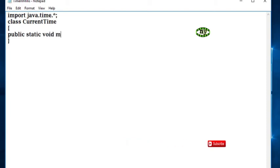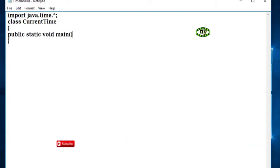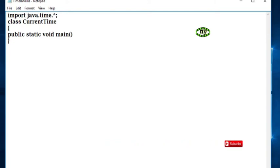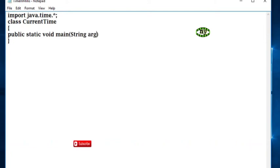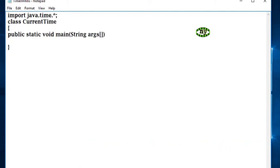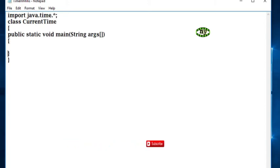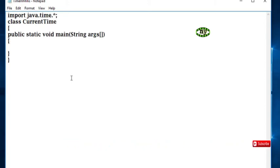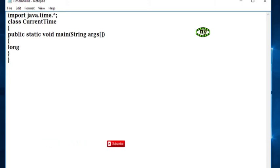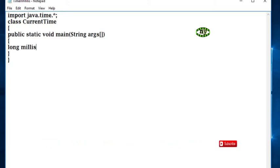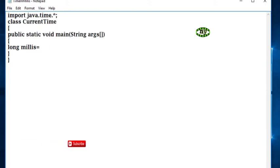main String args. In the main method we initialize and declare variable: long millis is called to System